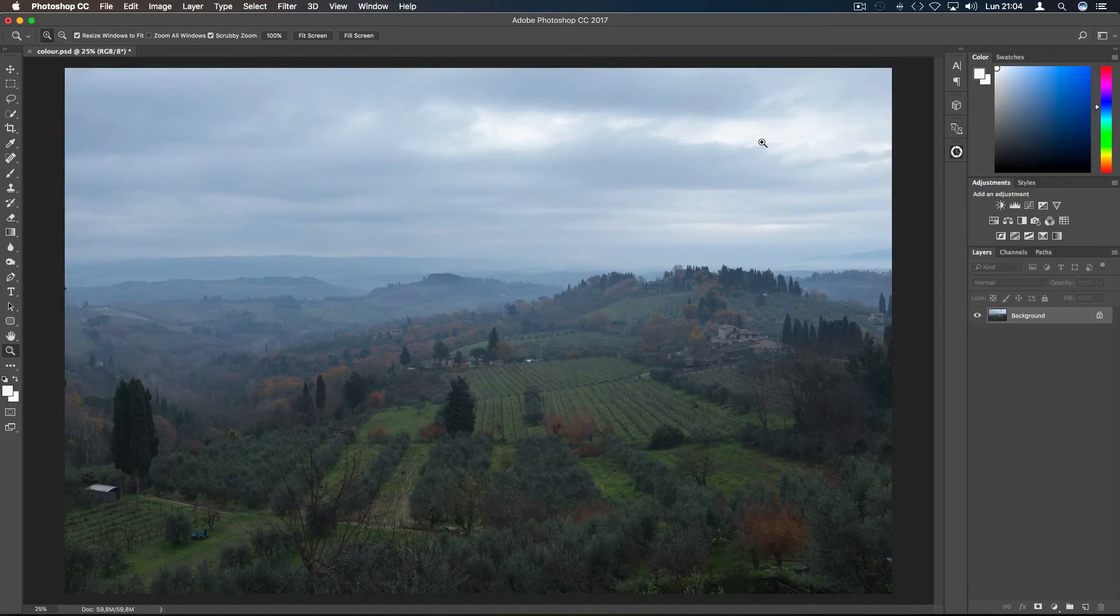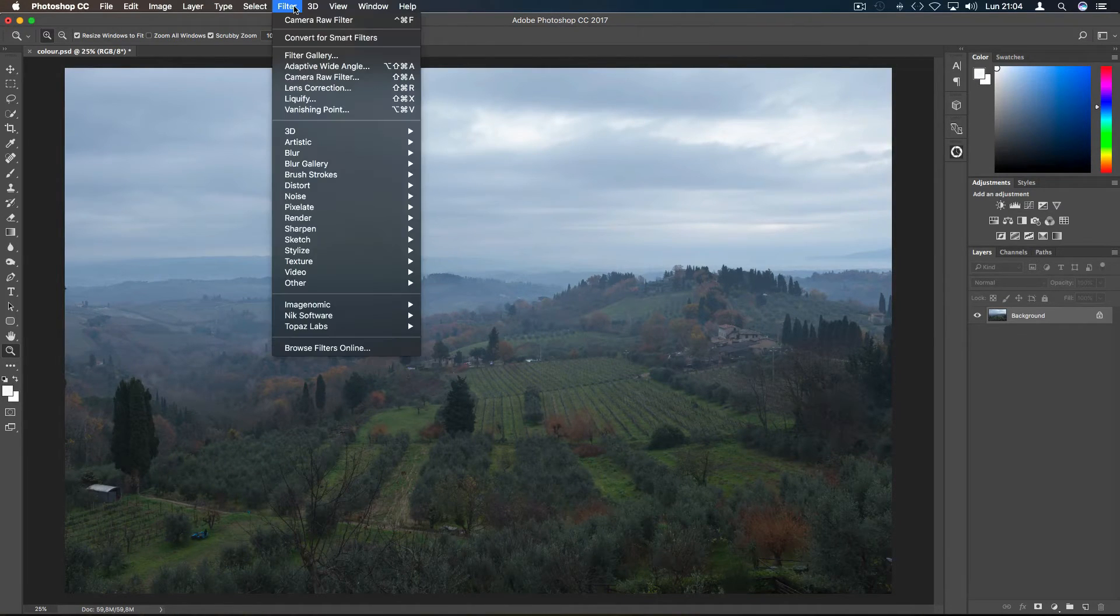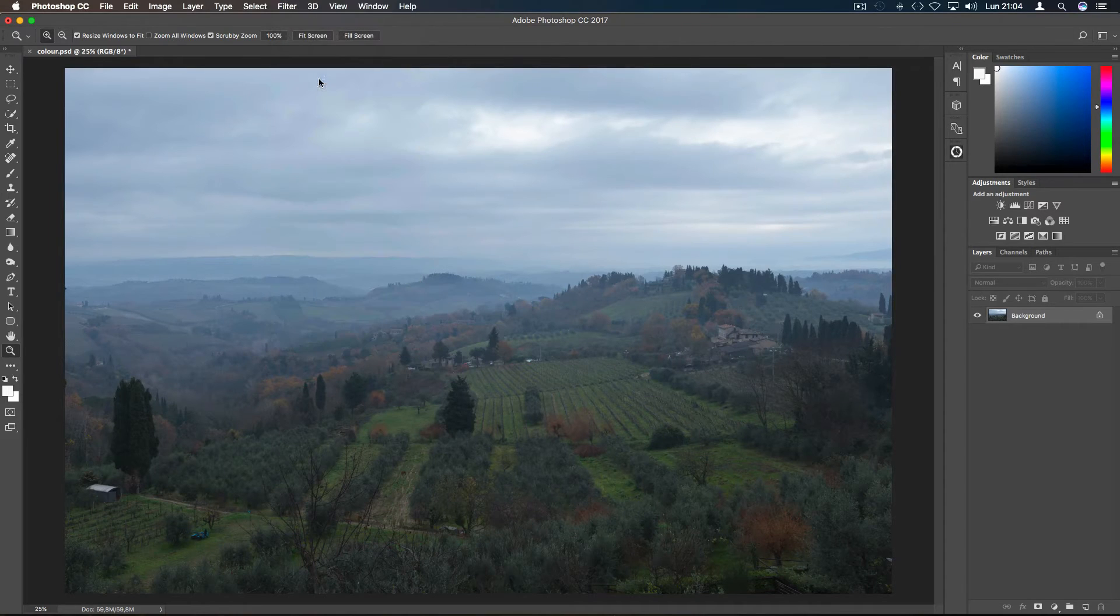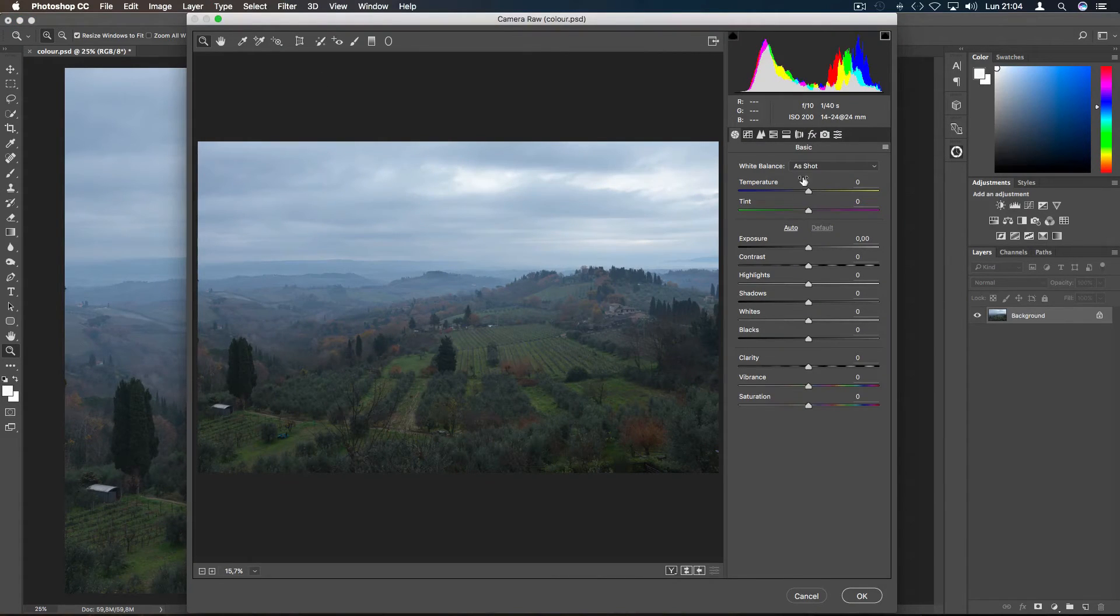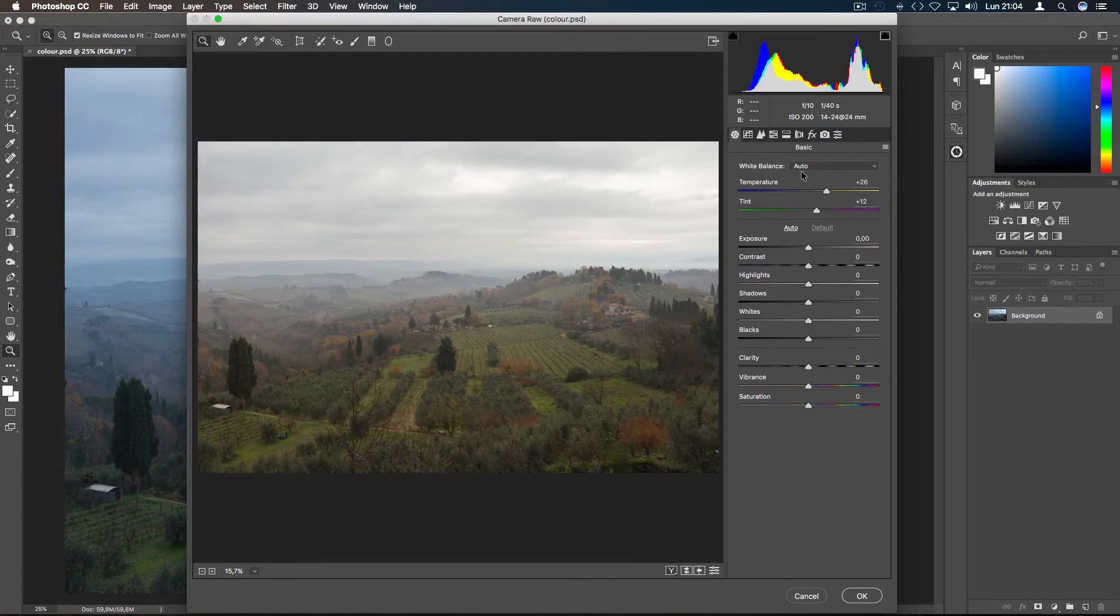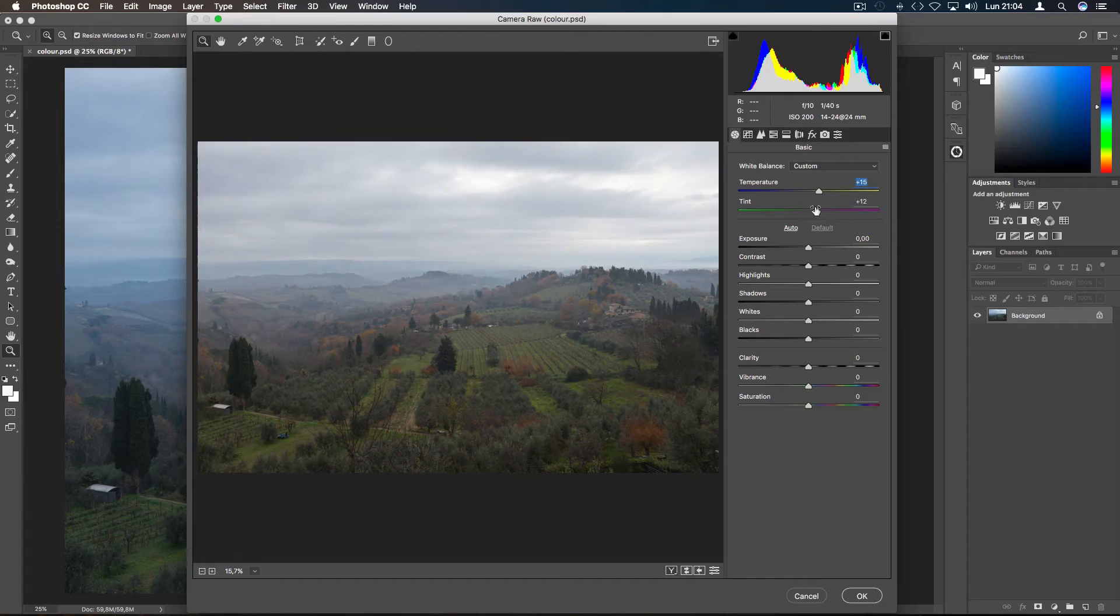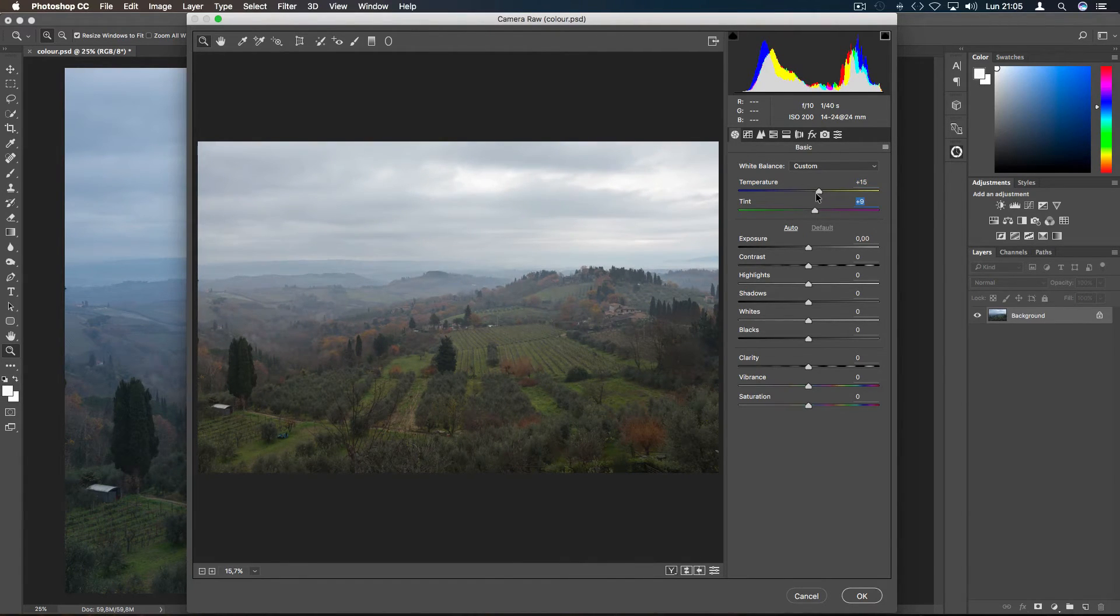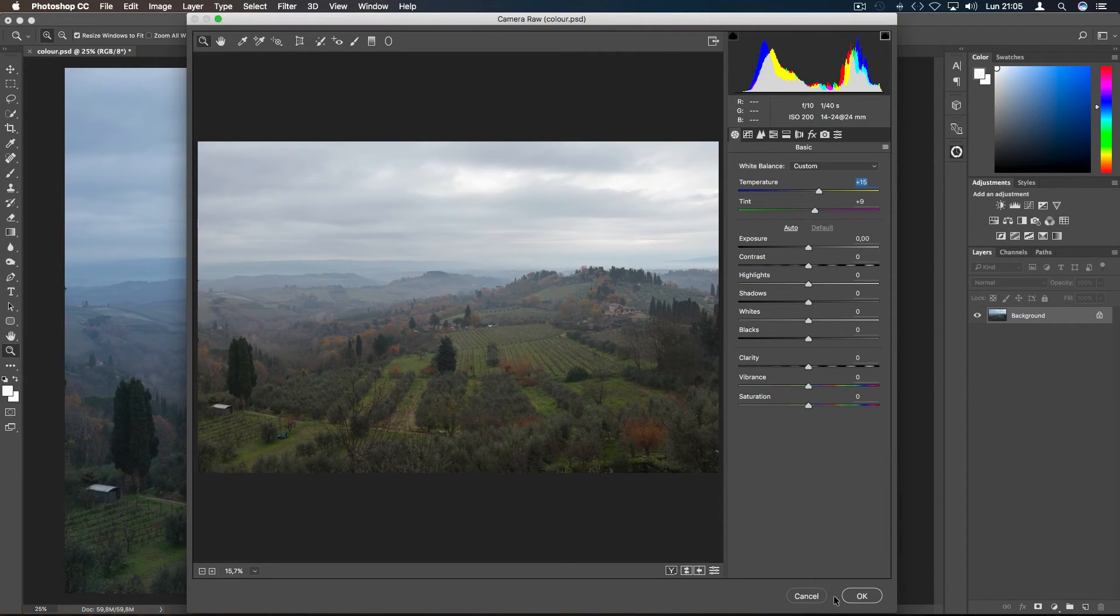For the third method, go to Filter and Adobe Camera Raw Filter. Then change the white balance from As Shot to Auto. You can also correct the colors to your personal taste inside Adobe Camera Raw and press OK.